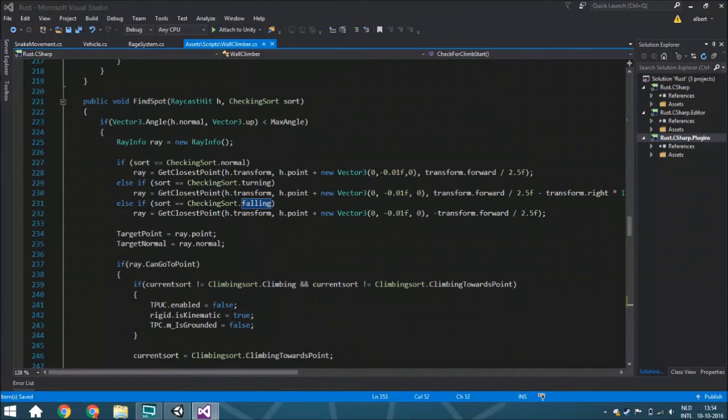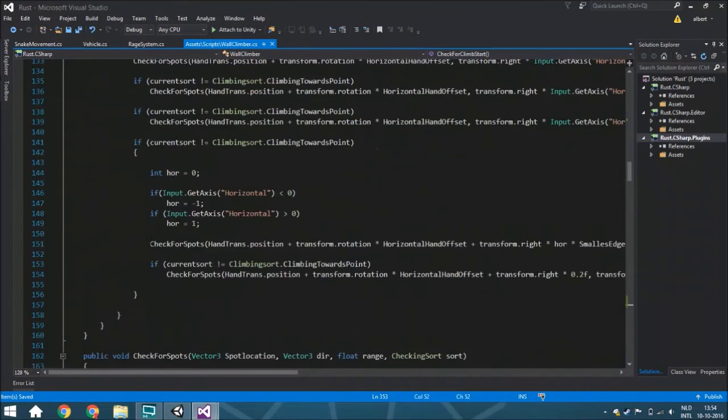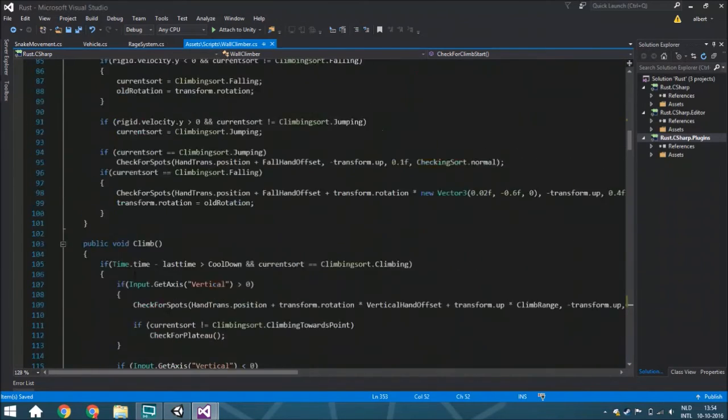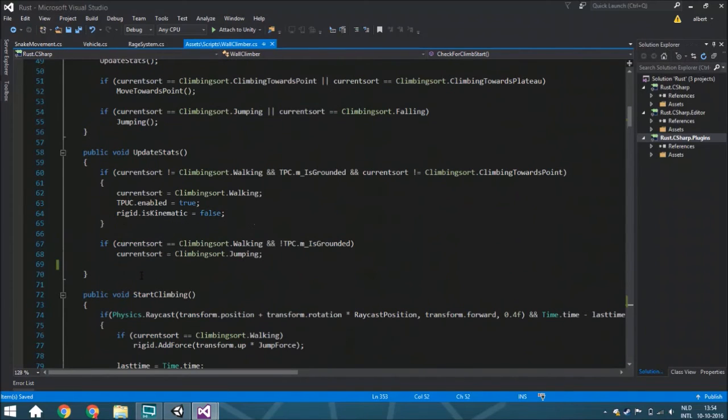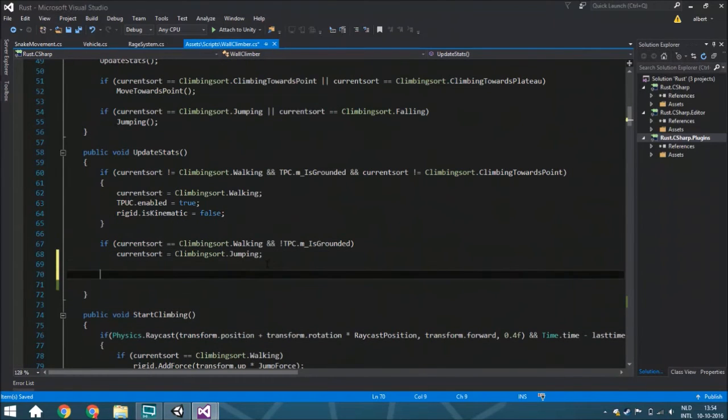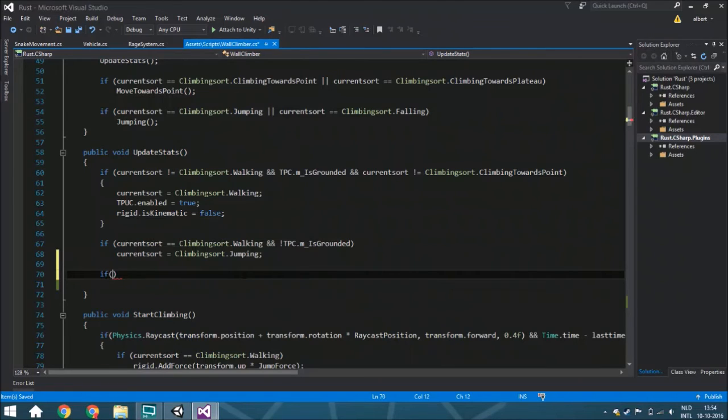Now the last thing we need to do is actually call this function somewhere, because we don't call it anywhere, so it won't work currently. We do that within the update state around here. I think you guys have check for climb start or whatever.